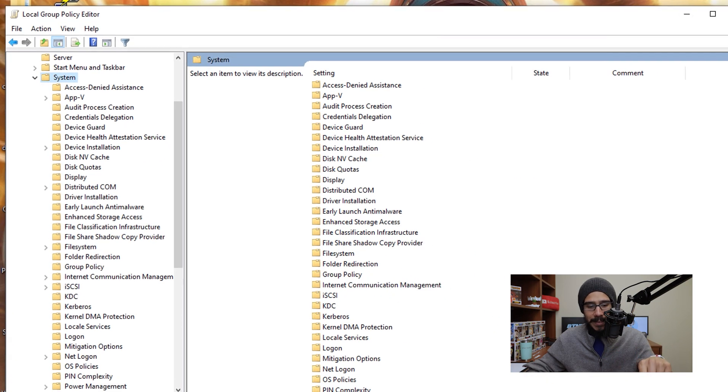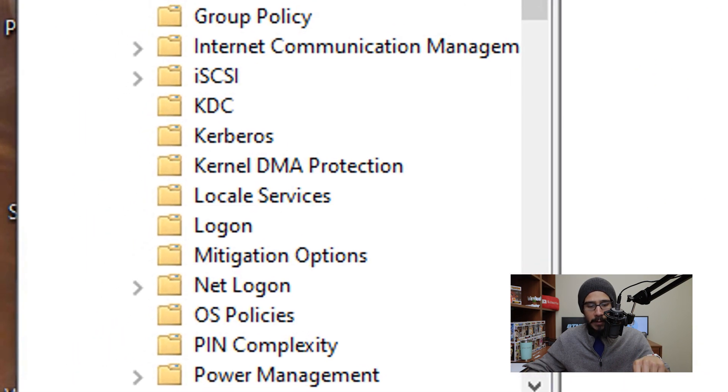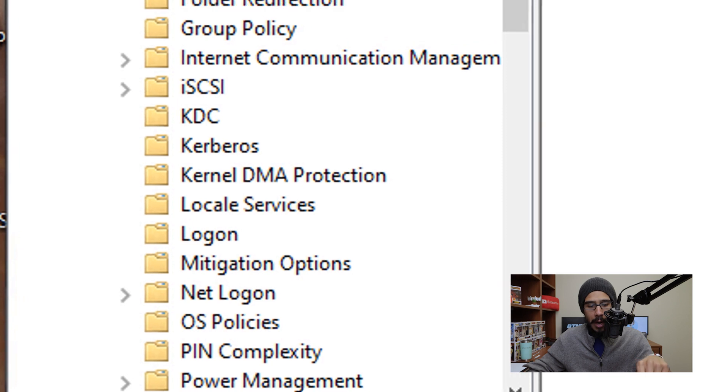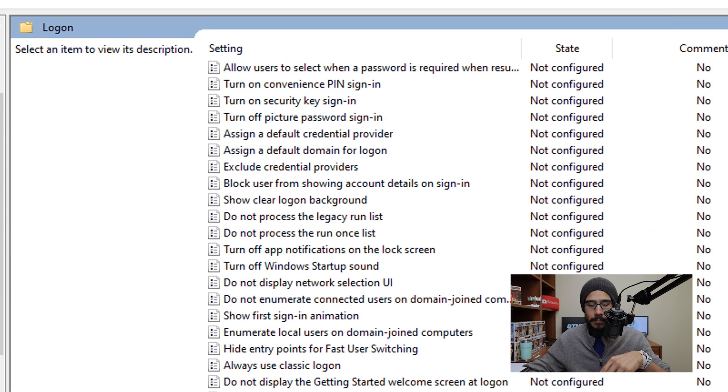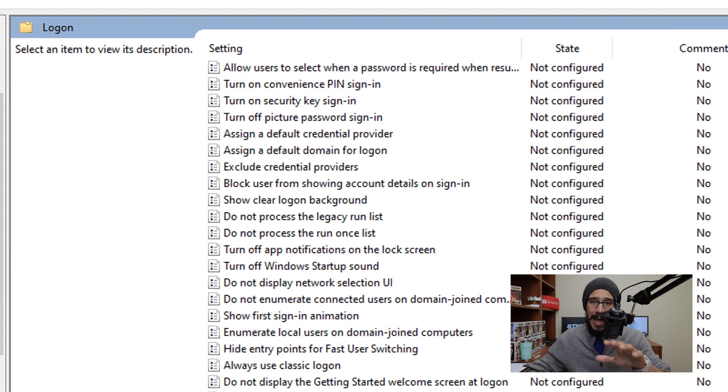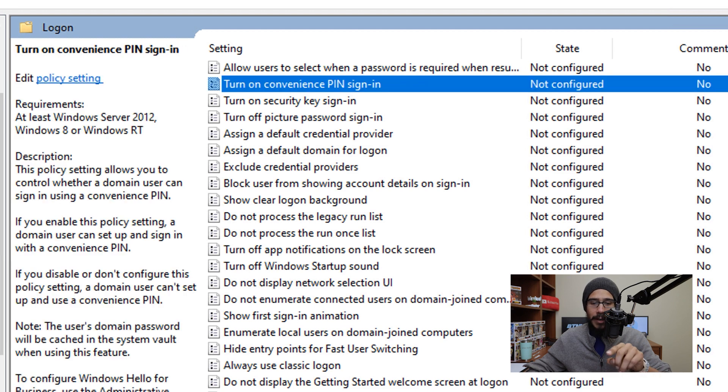Now within system, we need to locate the folder called login. How simple is that. Now within the login folder, we need to locate the turn on convenience pin sign in.